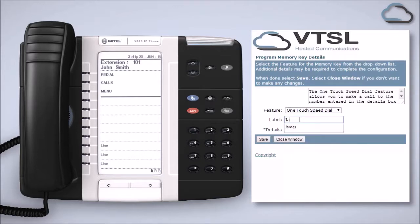Label it, perhaps with the person's name. Enter the phone number of the person in the details field.